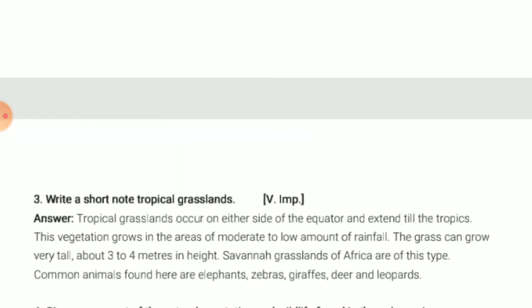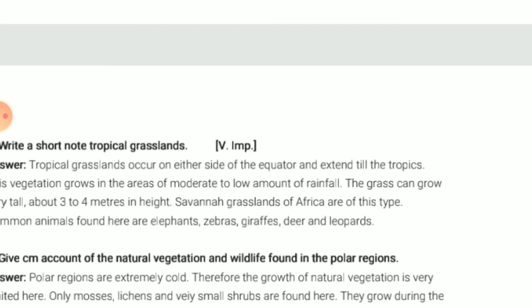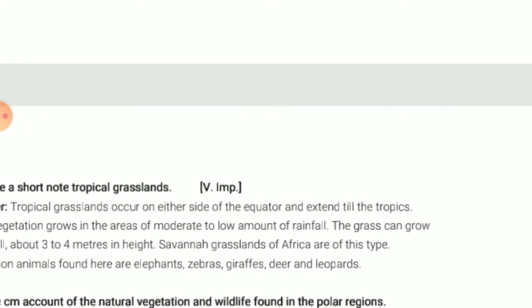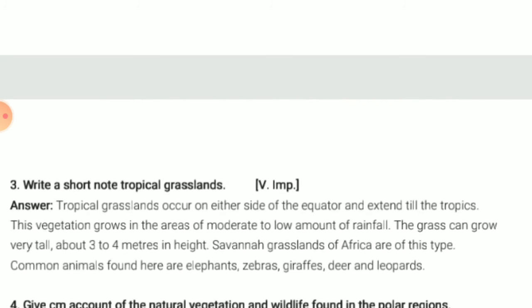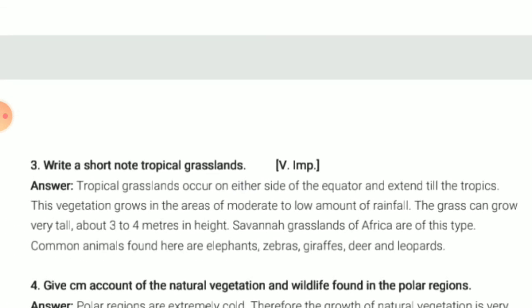Write a short note on tropical grassland. Tropical grasslands occur on either side of the equator, and you will find the savanna grassland here. Animals such as elephants, zebras, giraffes, deer, and leopards are found there. The grasses grow about three to four meters in height. This vegetation grows in areas of moderate to low amounts of rainfall.